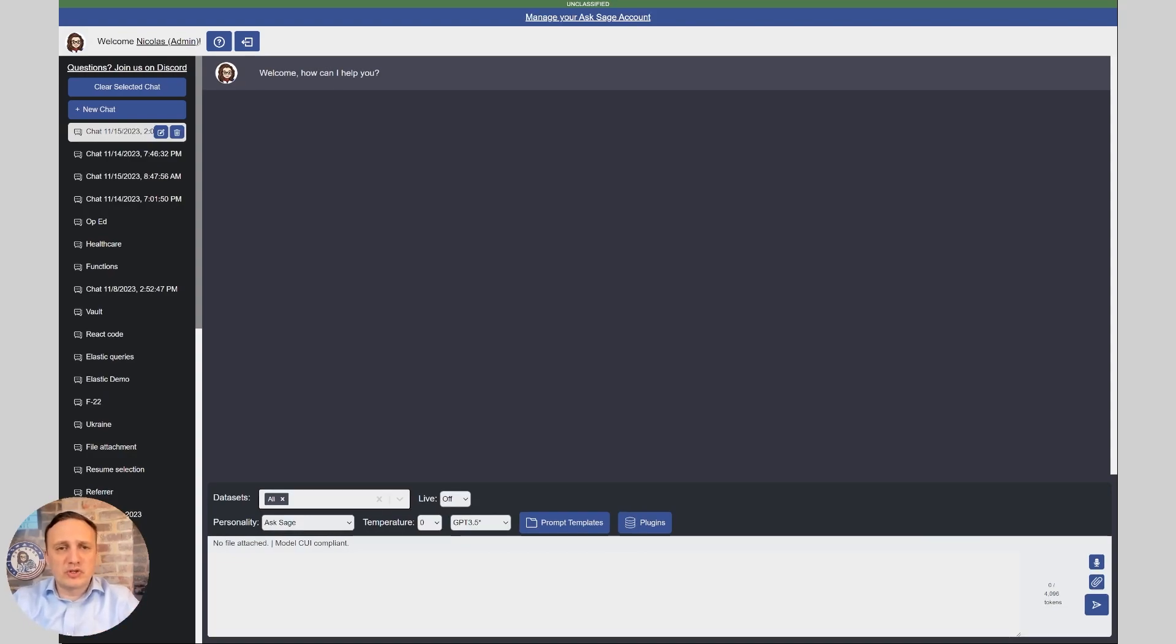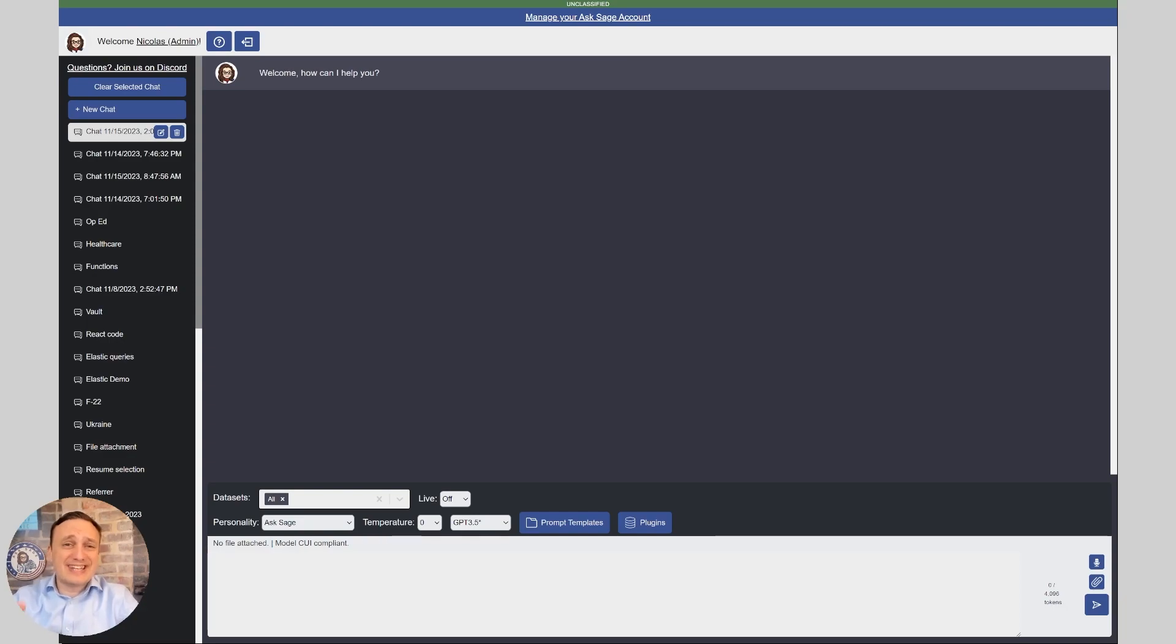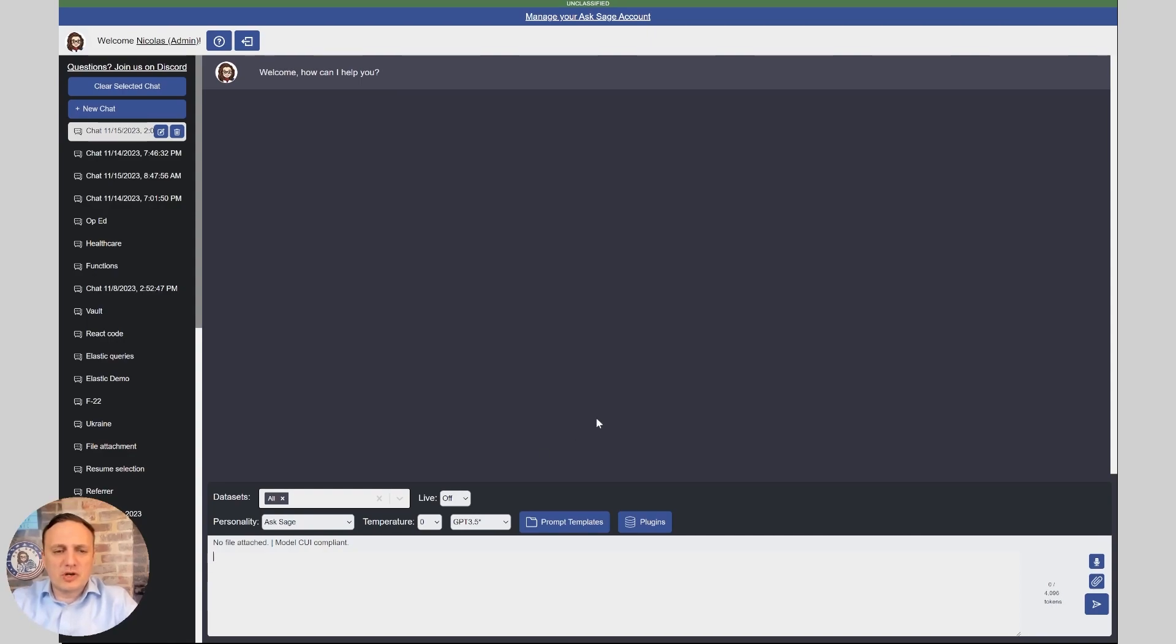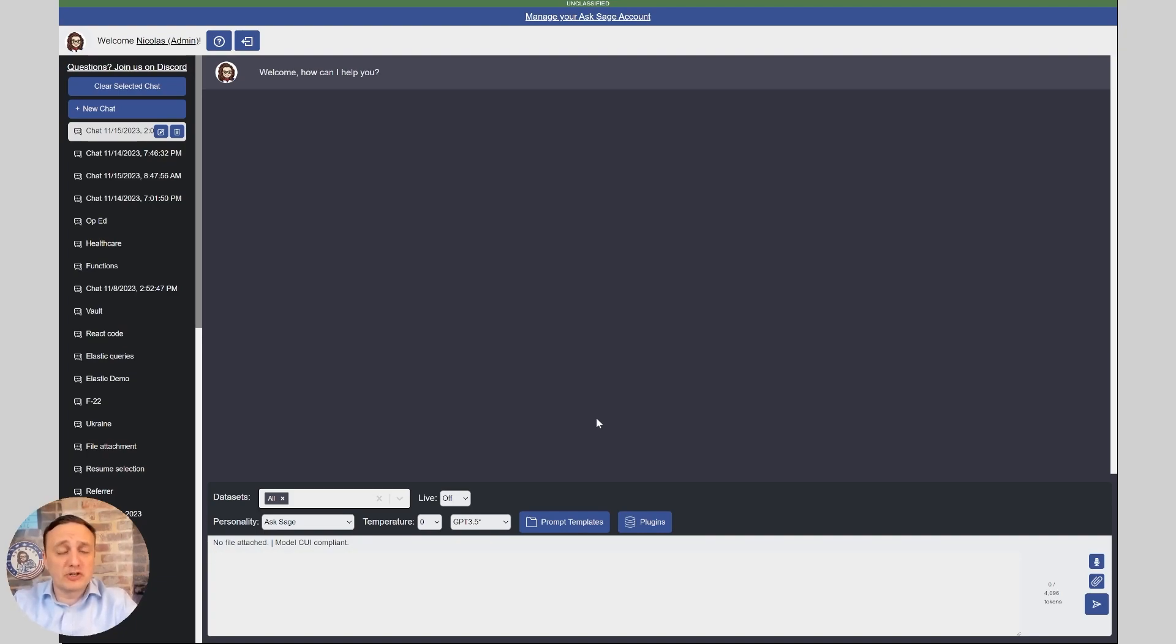Alright, so the first thing we're going to show you today is how the GPT-4 TurboVision works. It's able to take pictures and analyze the content of those pictures. So let's show you a couple of examples and see what happens. We're going to put a couple of pictures here into the system and see exactly what the system returns. And then I'll show you the pictures and you can tell me if the system was correct or not.